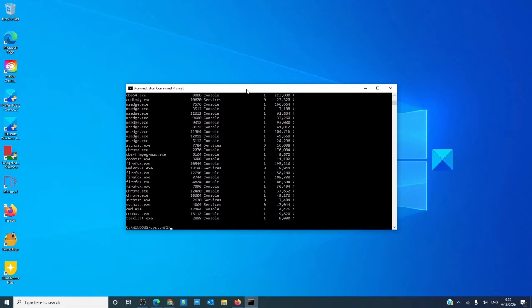To kill a program, find its name. In this case we are going to kill Firefox, and type in Taskkill space slash im, the program's name — in this case firefox.exe — space slash f, and hit enter.